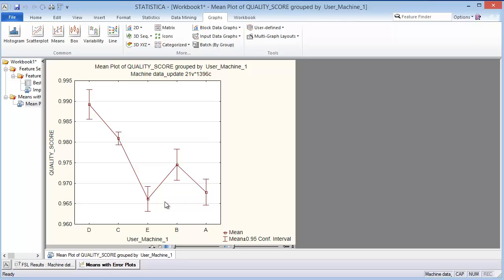I think one thing that I would caution is that there could be some confounding going on here. Maybe there's something that we haven't captured in the data that is confounded with these particular users.